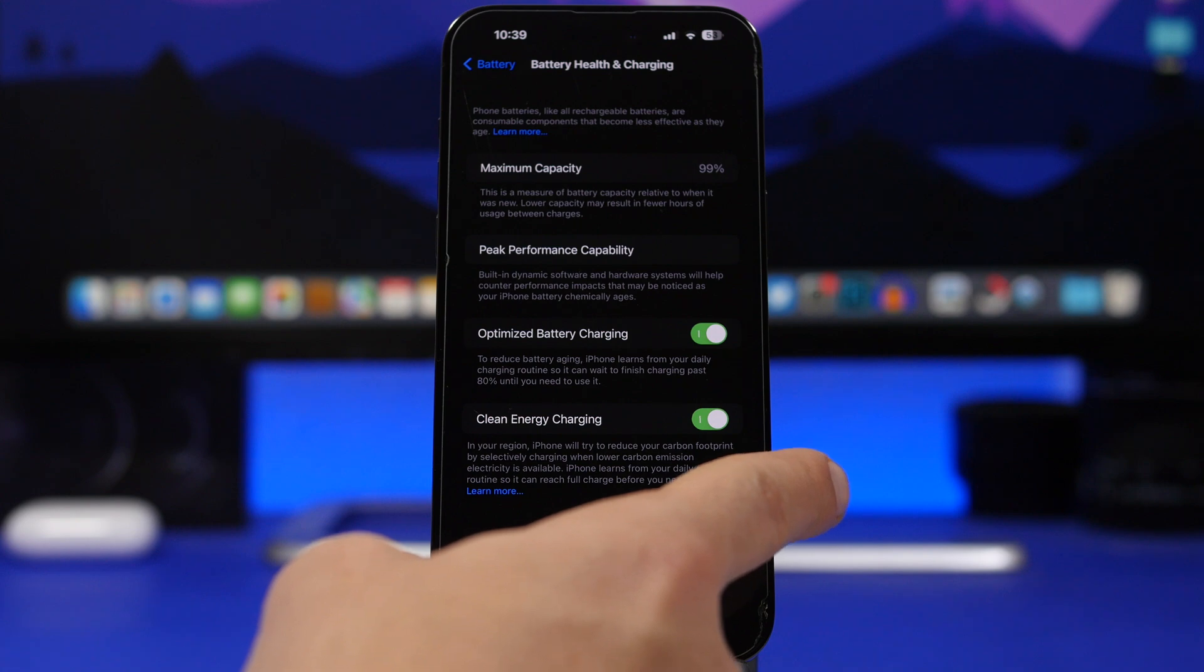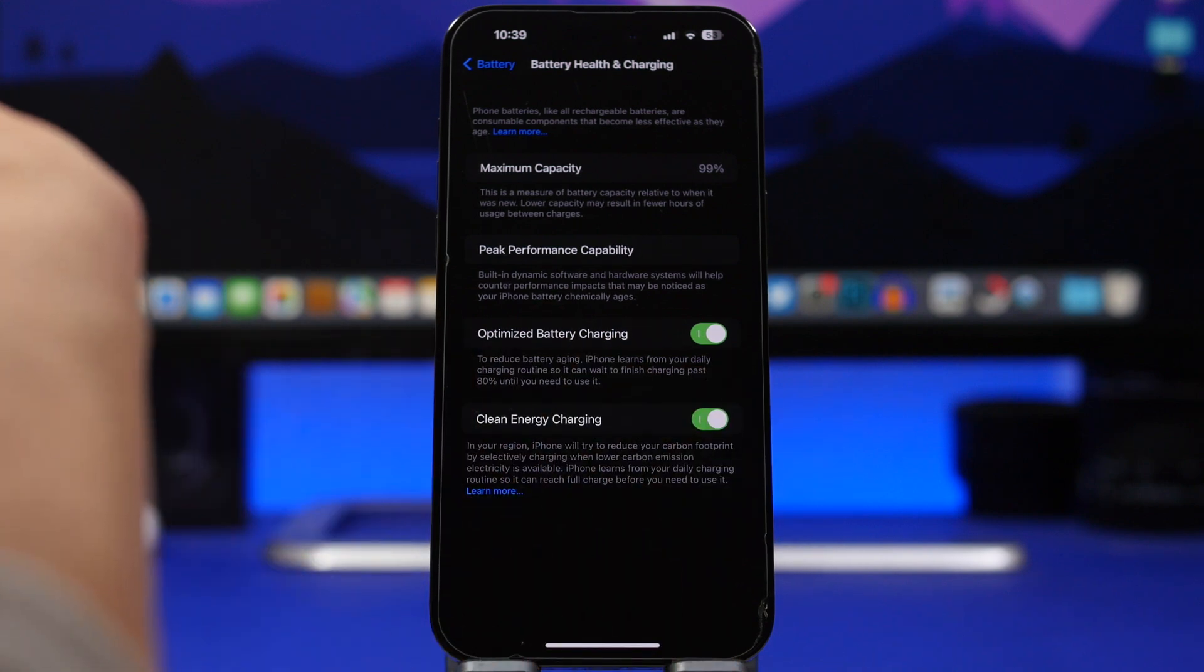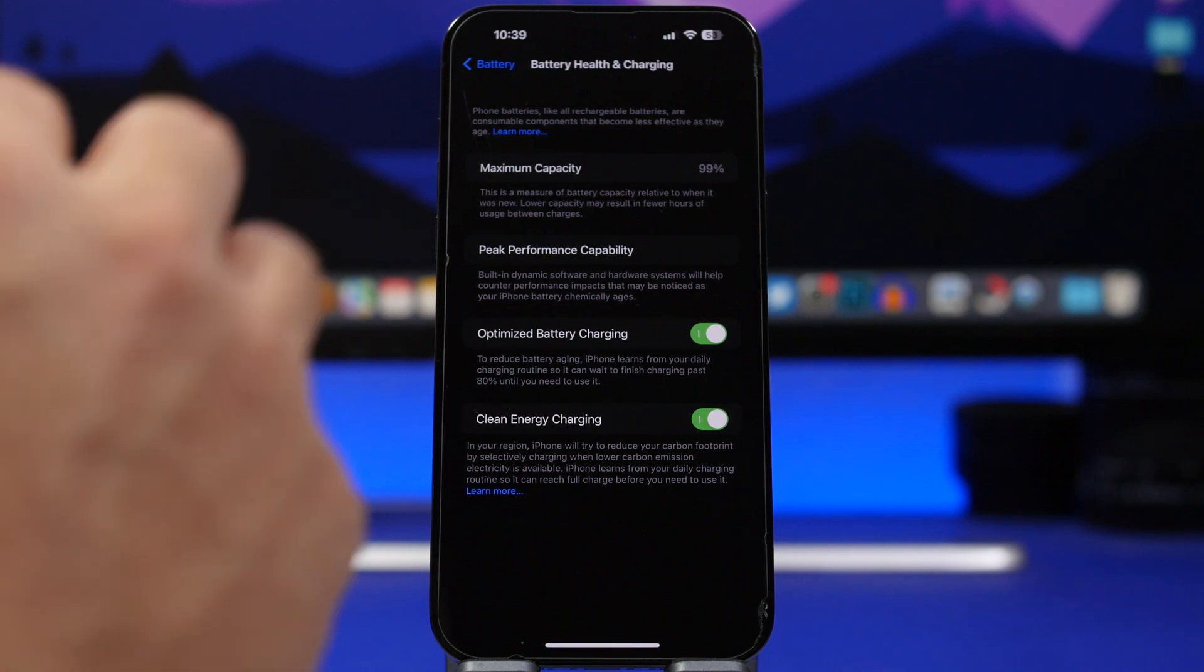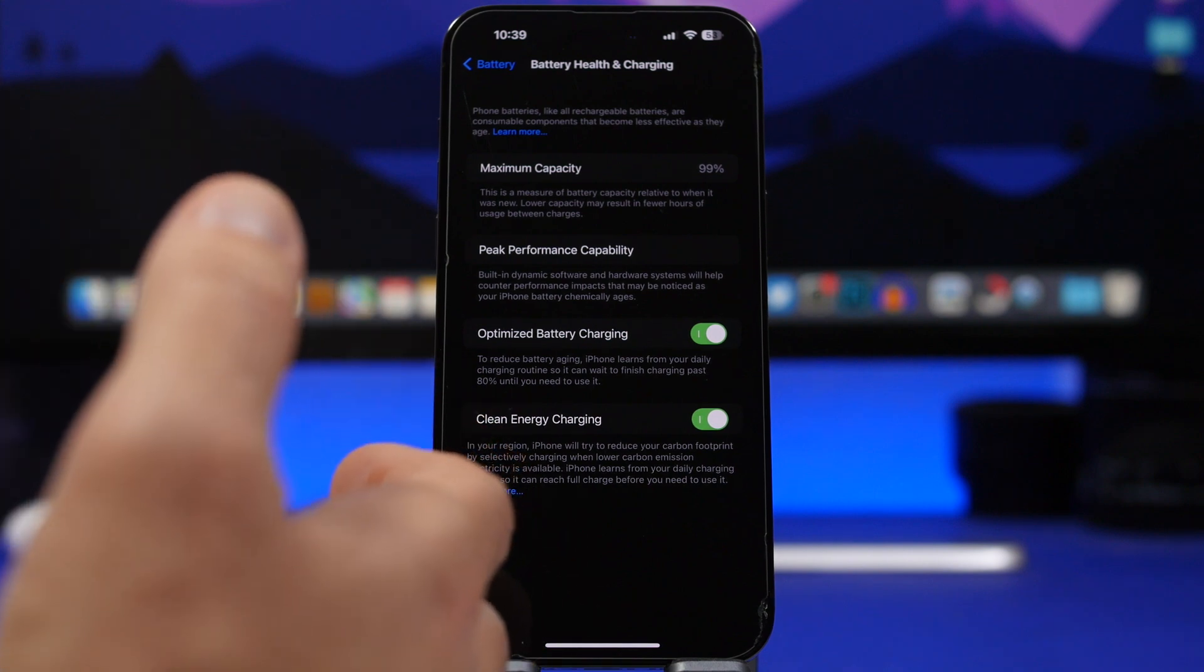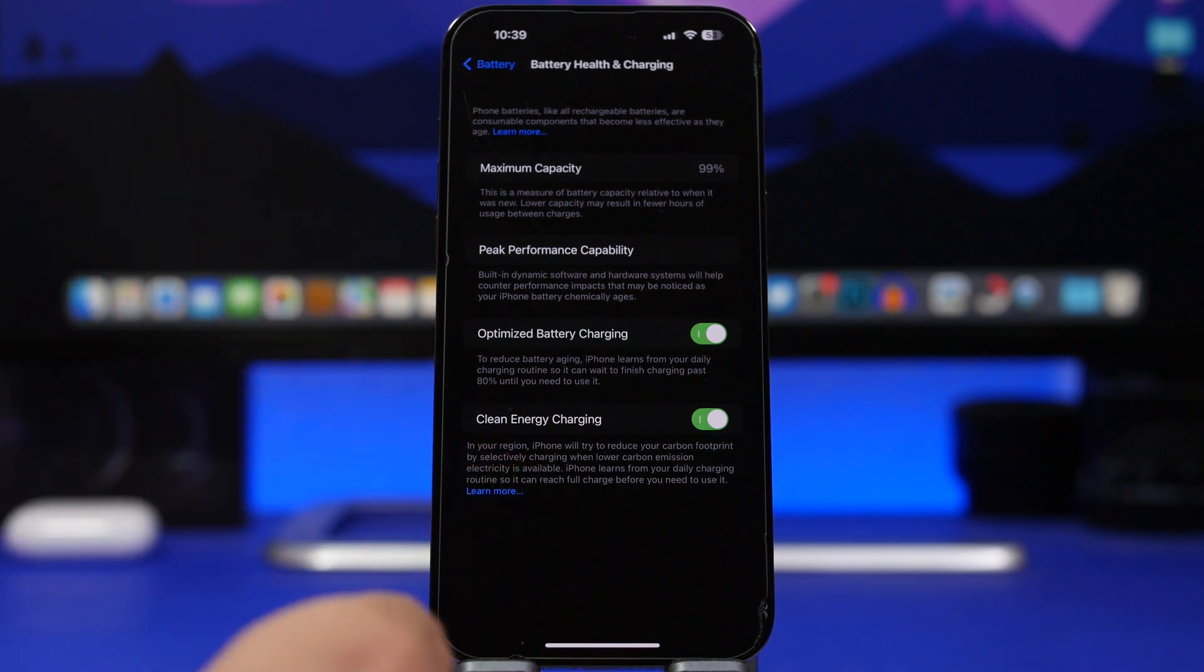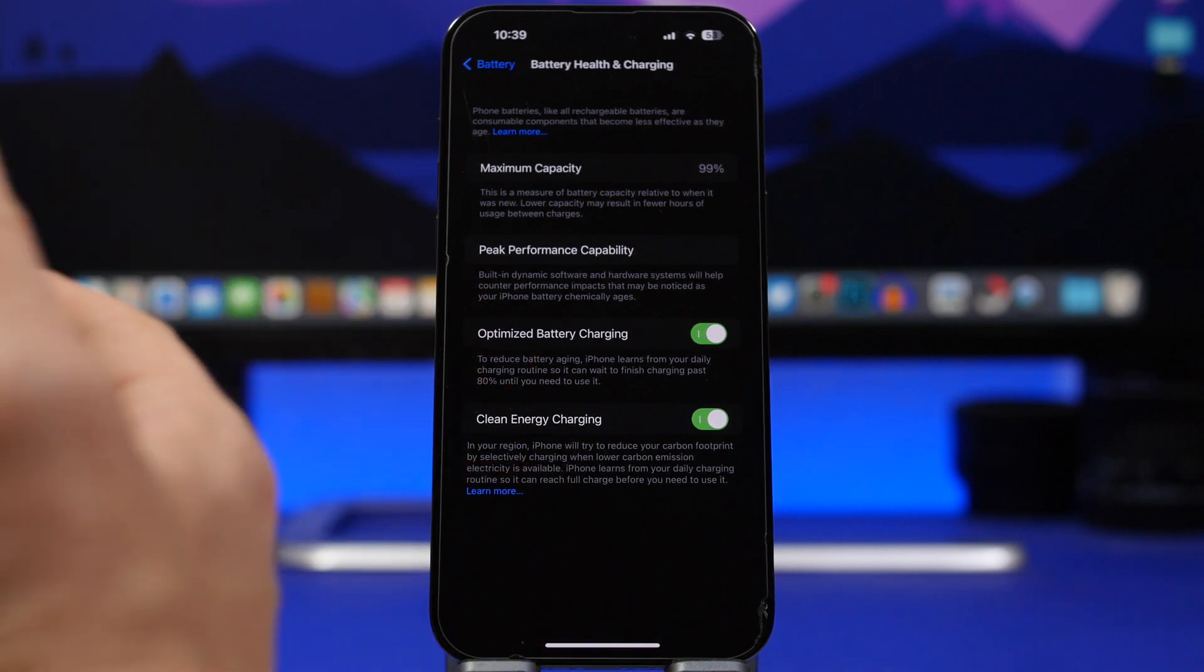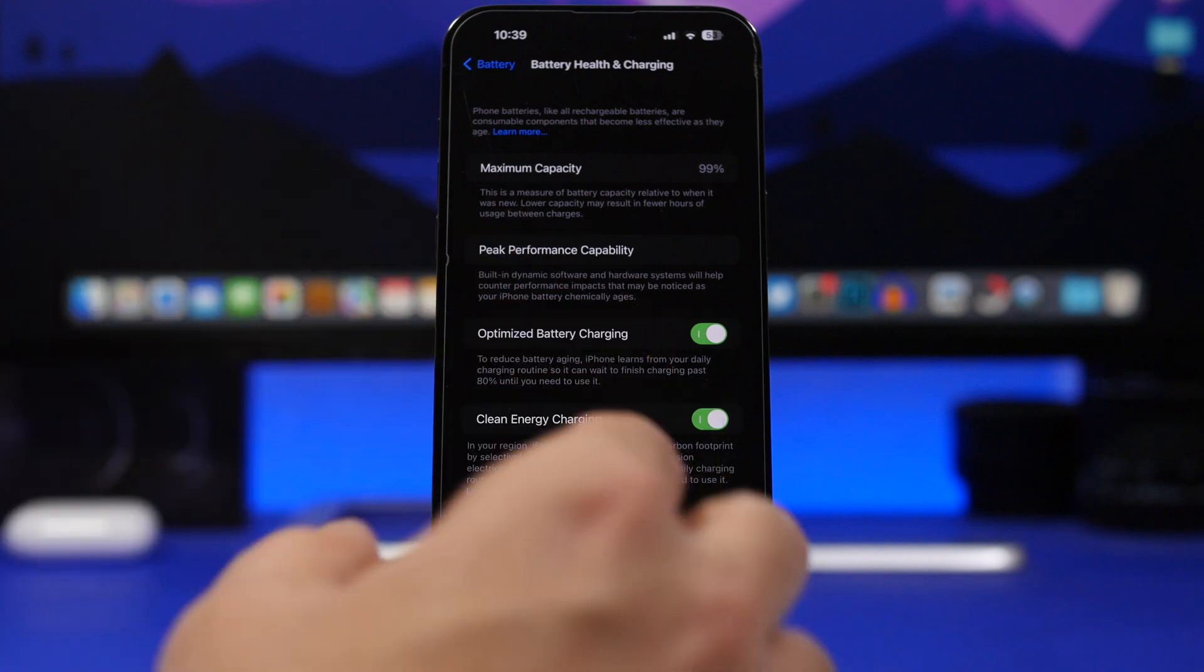This one right here, Clean Energy Charging. Now what this does is that it slows down the iPhone's charging capabilities because it will charge only at full speed when the grid is using green energy. I know it's great of course, but it will slow down the battery charging of your iPhone.